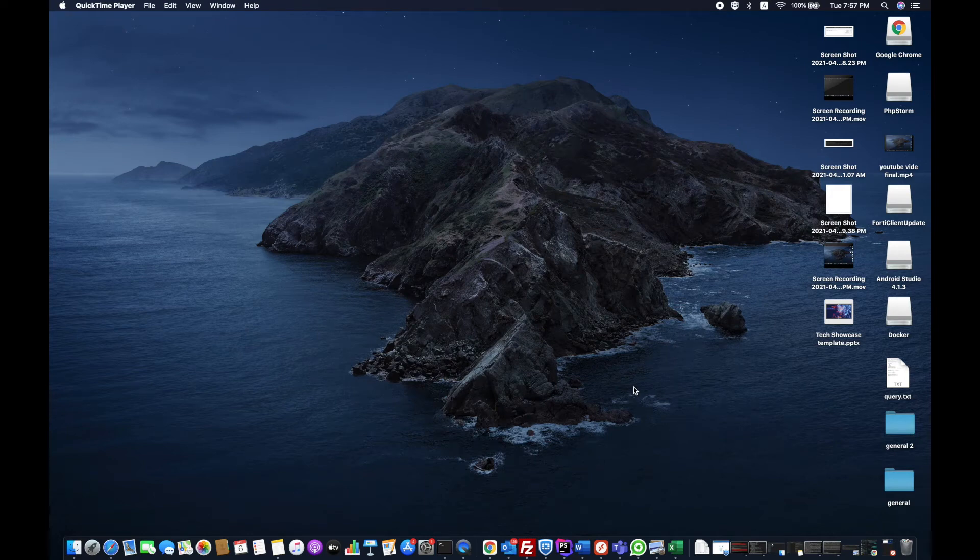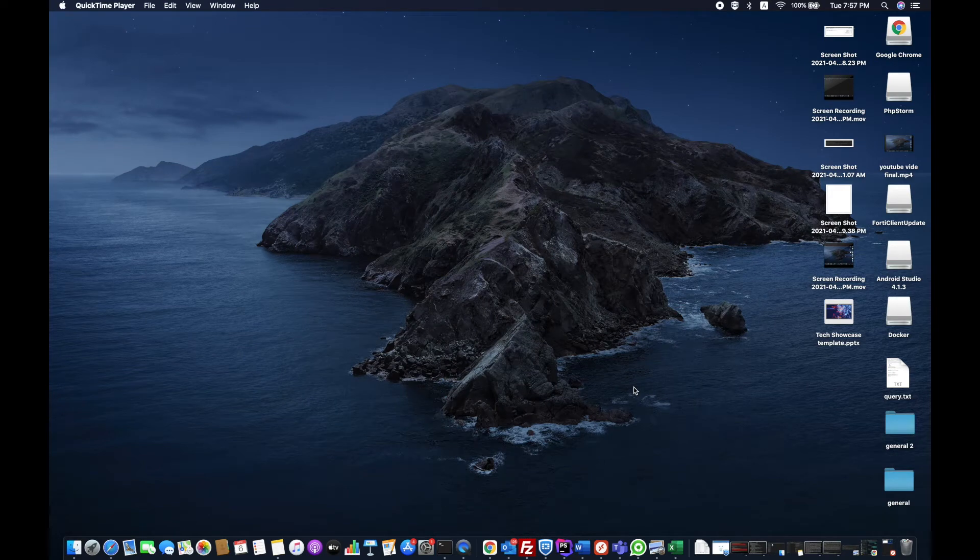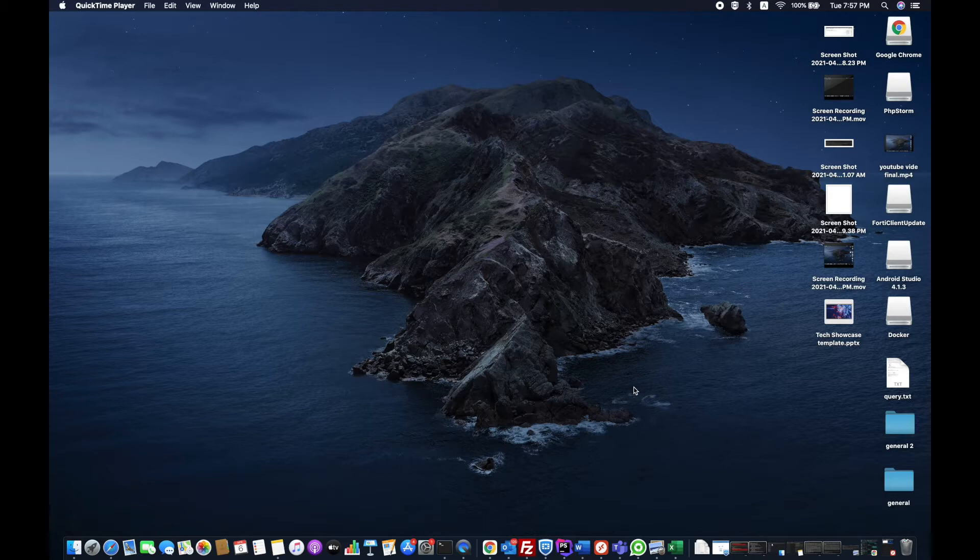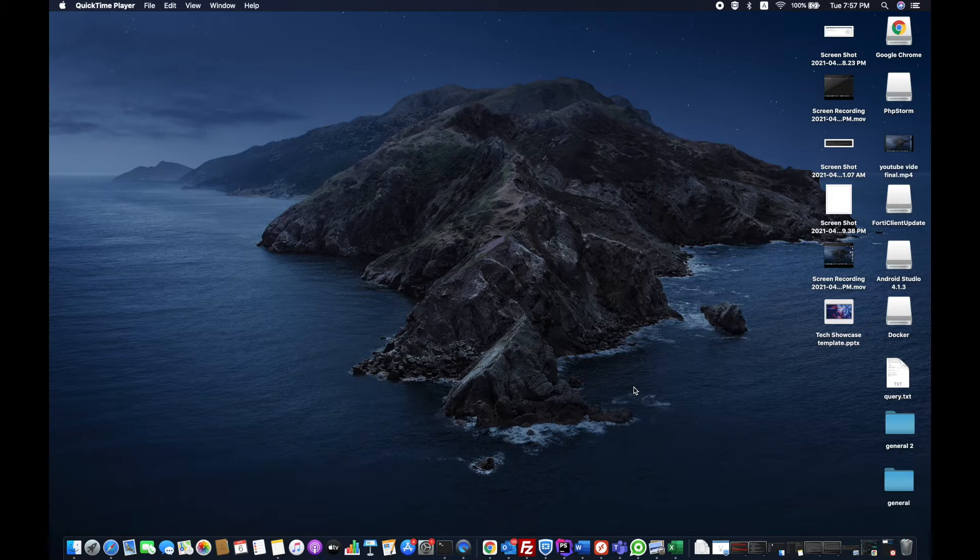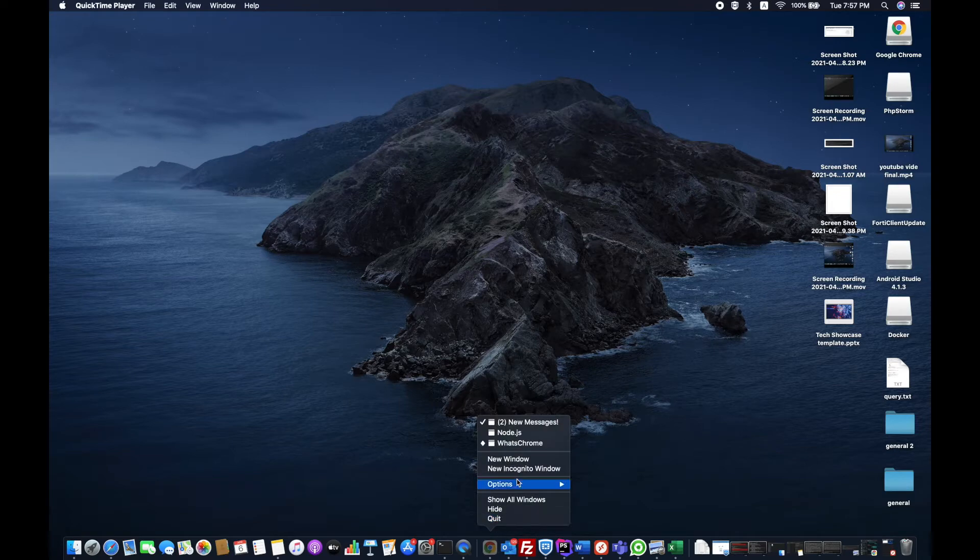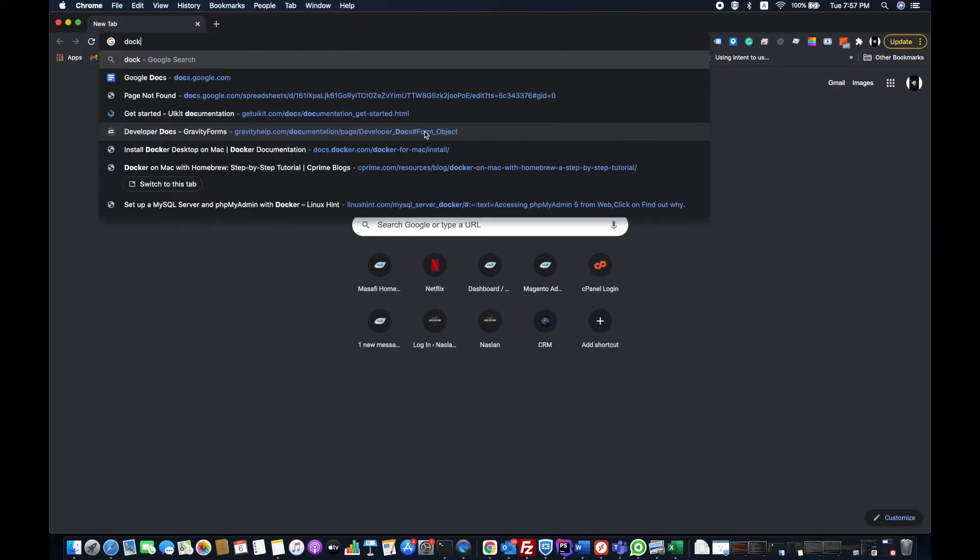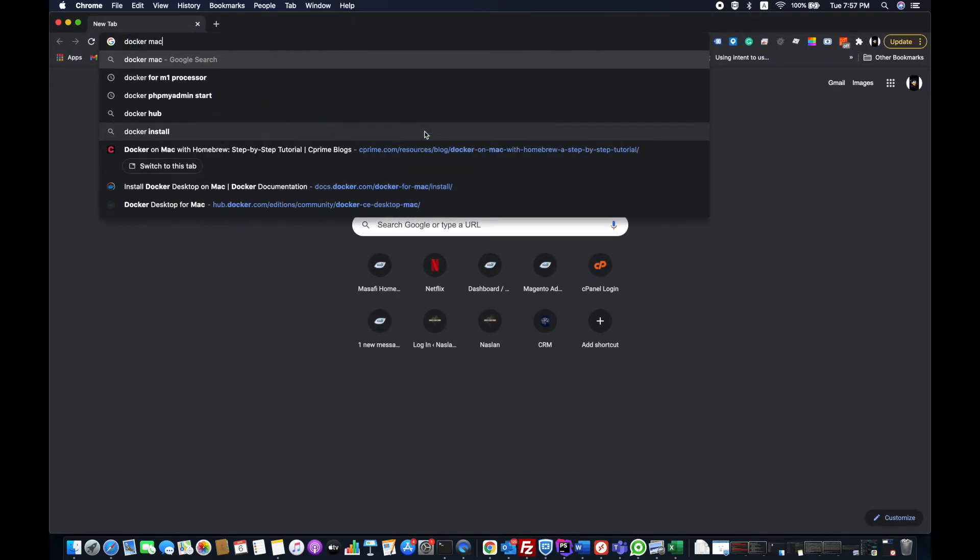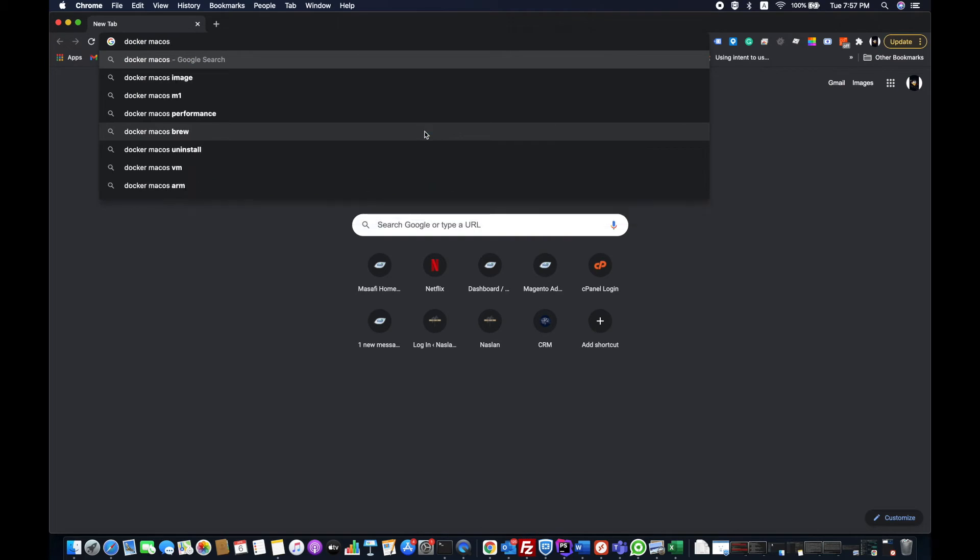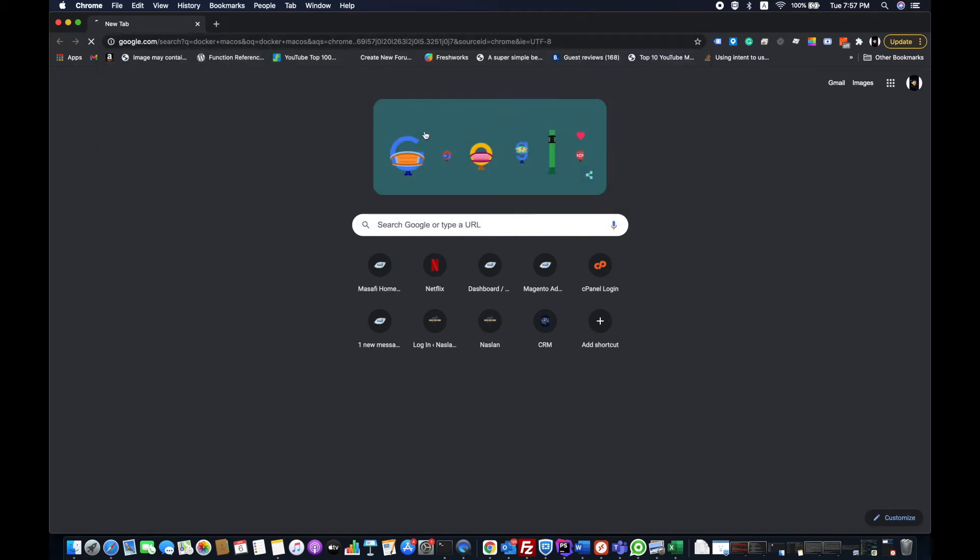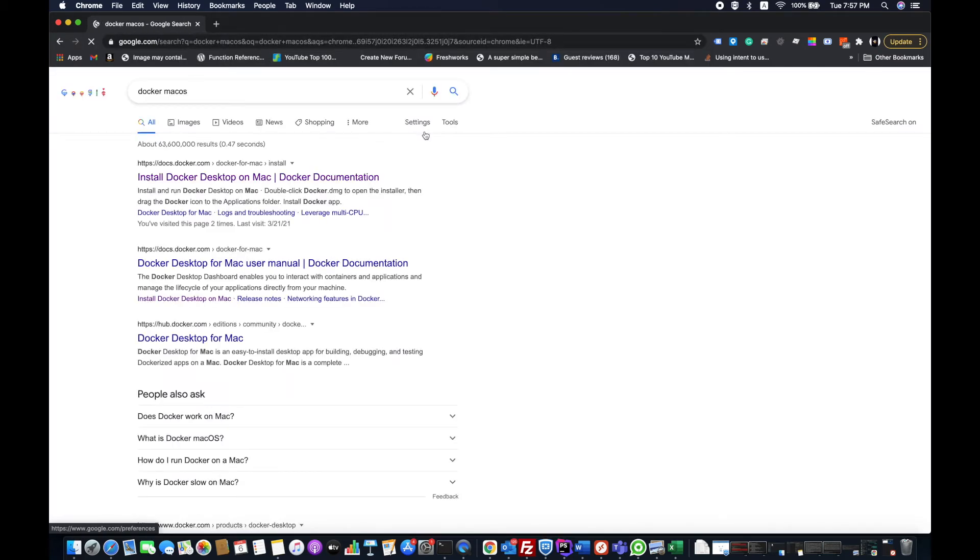Hello guys, welcome to my channel. Today I am going to show you how you can install Docker on your Mac OS. There are a lot of ways to do that. First, you're going to open a new window and search for Docker Mac OS.